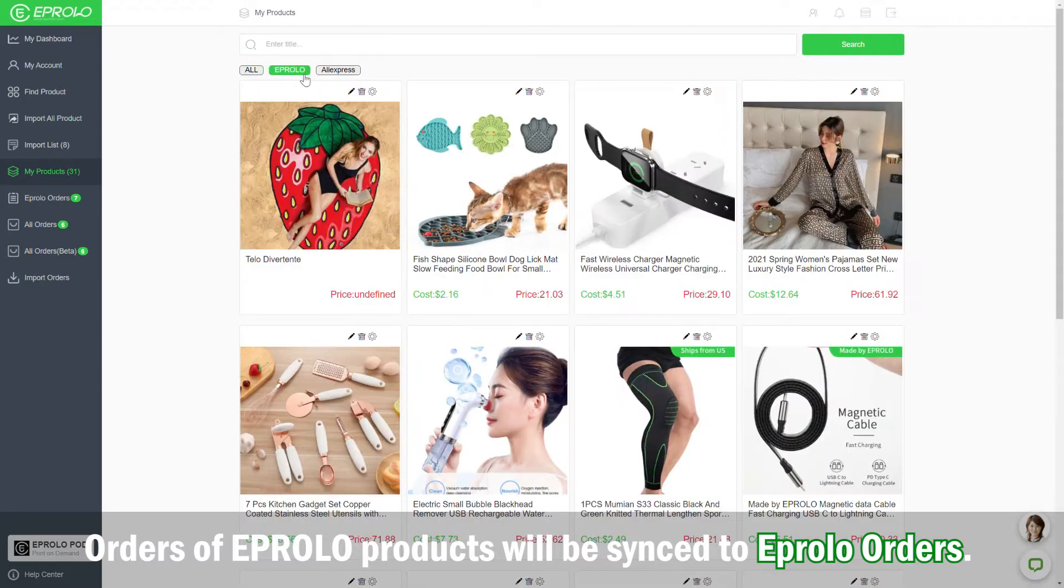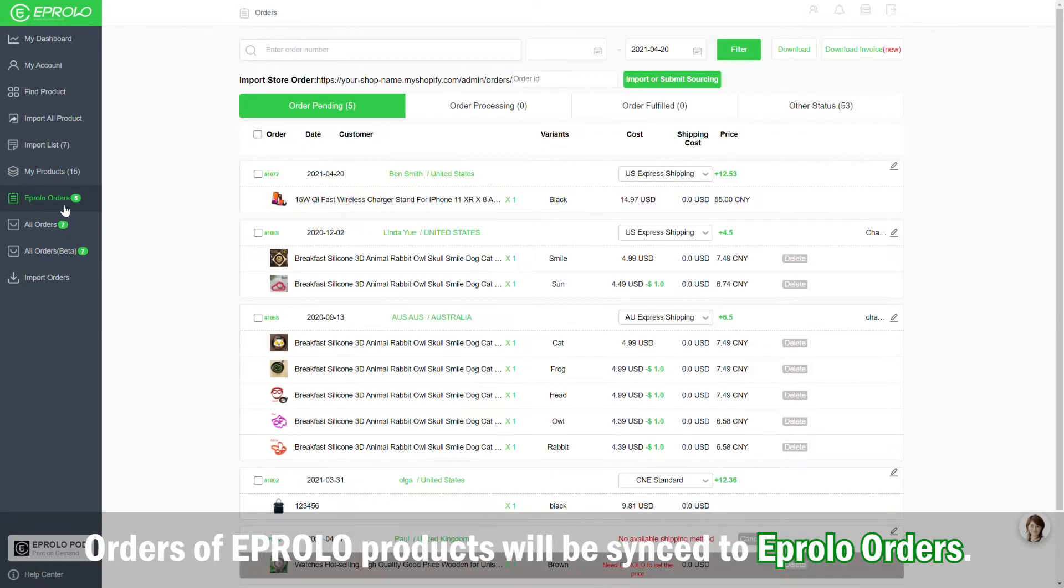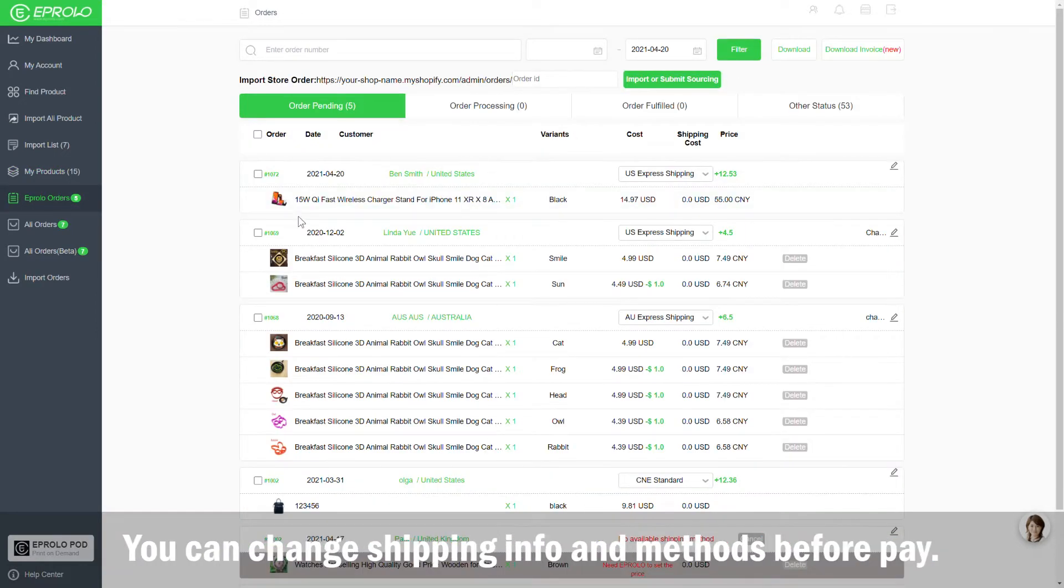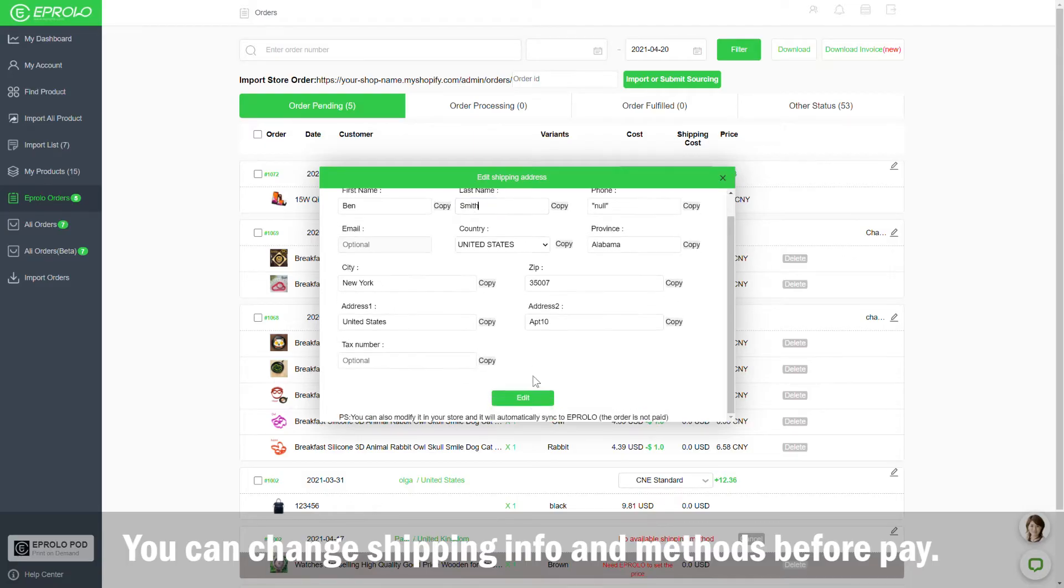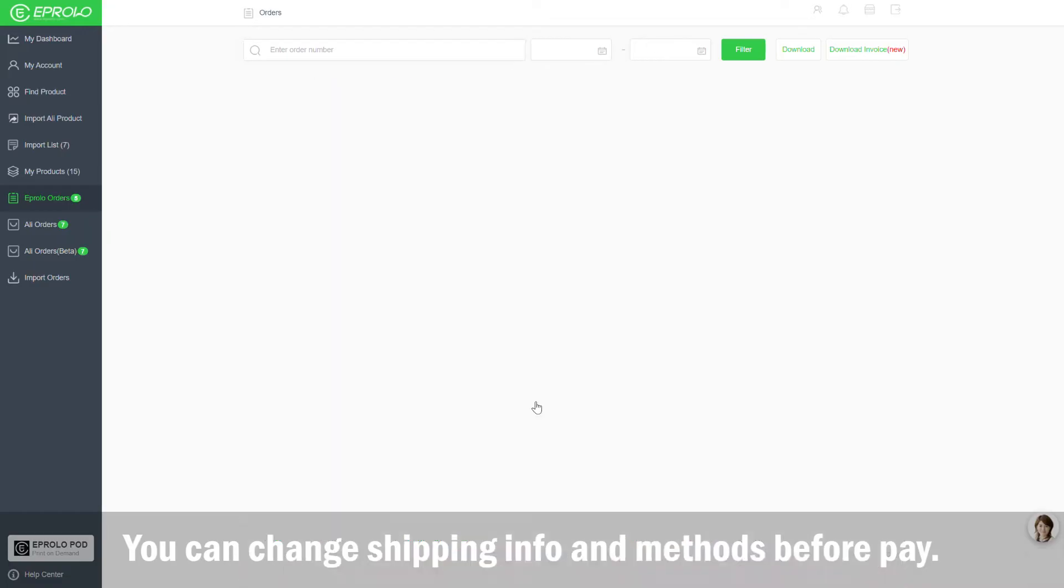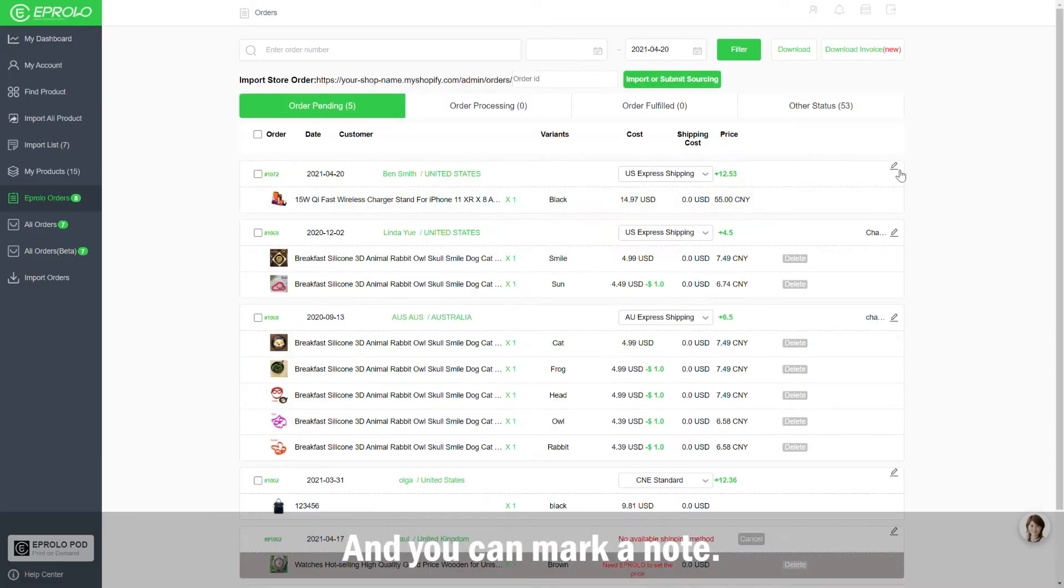Orders of eProlo products will be synced to eProlo orders. You can change shipping info and methods before pay. And you can mark a note.